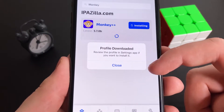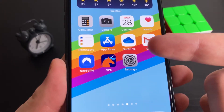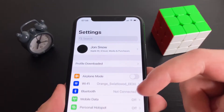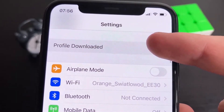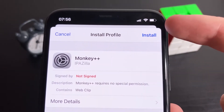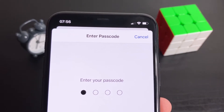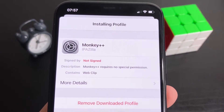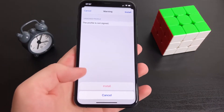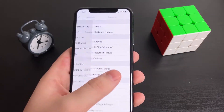Then press Close. What you have to do now is reopen Settings to install the profile. You're going to see a message at the top that says 'Profile Downloaded' — press on that. It's going to bring up a prompt to install it. Press Install, and then it's going to ask you for your iPhone password — go ahead and put that in. Once you've done that, press Install again. There will be one final install prompt in red — press that, go to your home screen, and you should now see Monkey++ on your device.